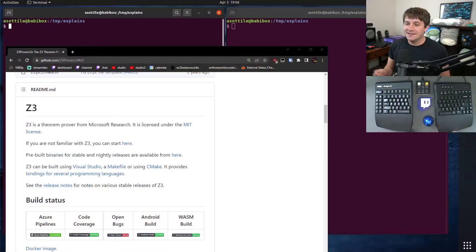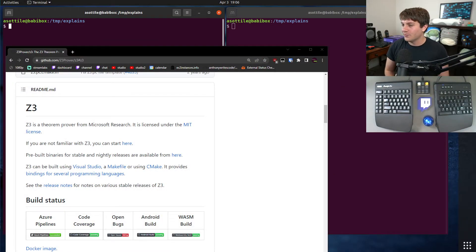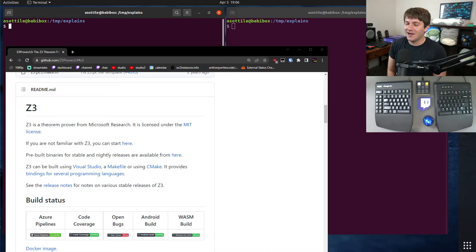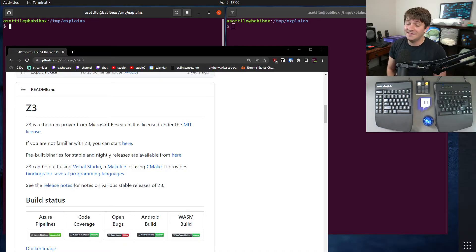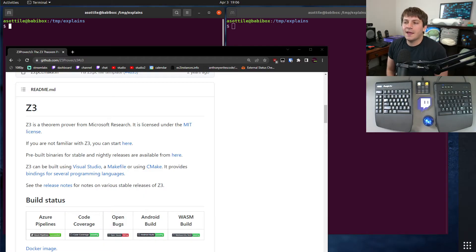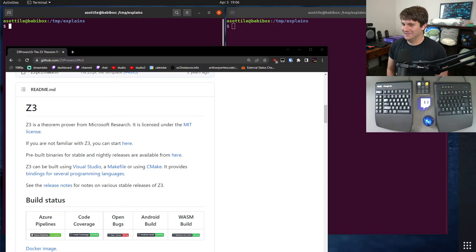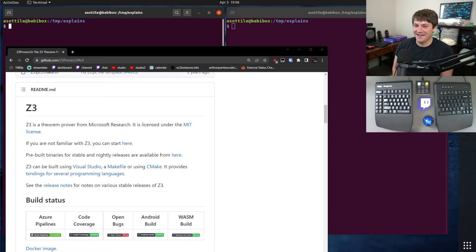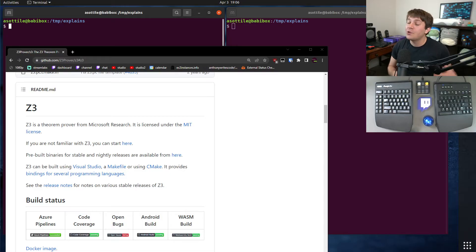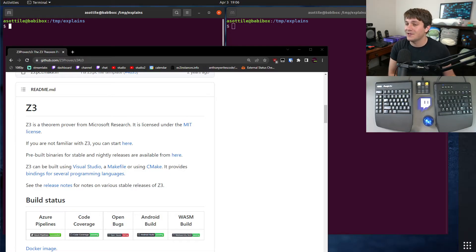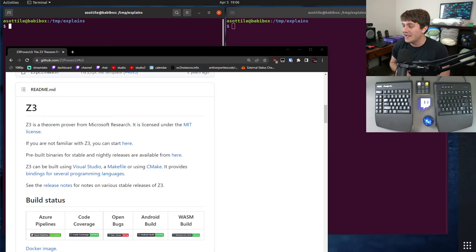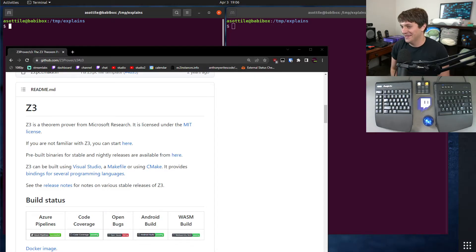So what Z3 is, is it's a theorem prover. The basic idea behind it is you describe a system to Z3 using a little bit of code, and it will magically find the answers. You don't even need to know how to solve a problem. You can simply describe a problem in the terms that Z3 understands, and it will tell you first off whether that problem is satisfiable or not, and then it will spit out the answer.